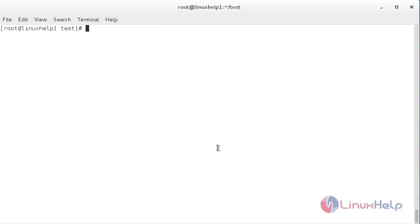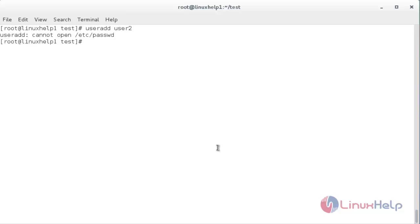Now if I try to add a new user it will give me an error message saying that it cannot open /etc/passwd. Now I am going to try that — for that, useradd space user2. Now you can see it has given the error message: cannot open /etc/passwd file.